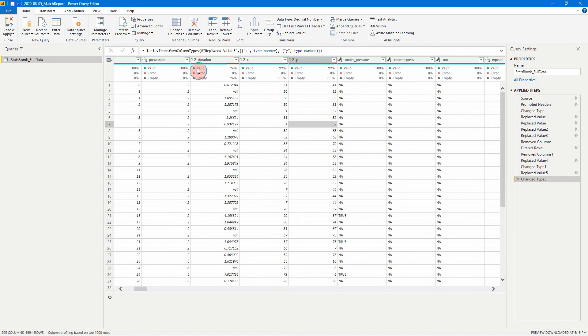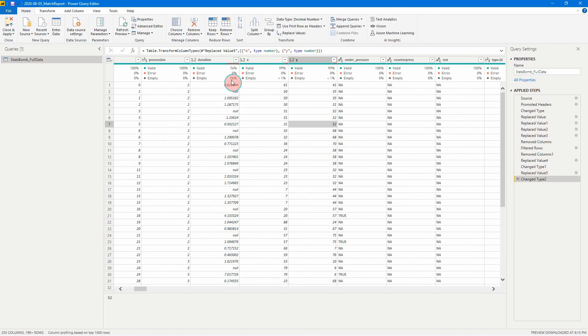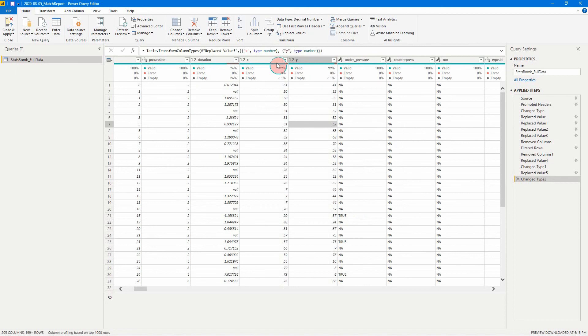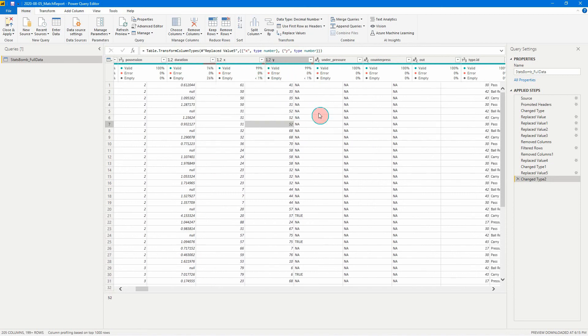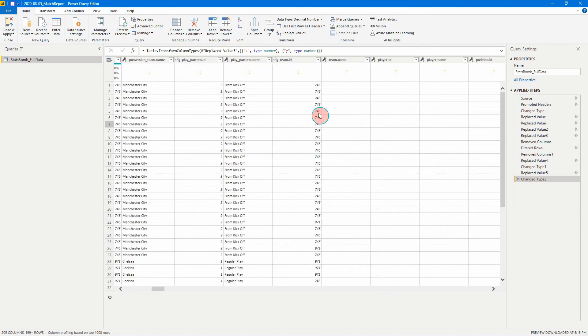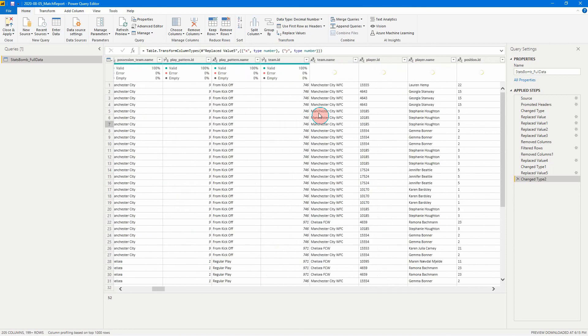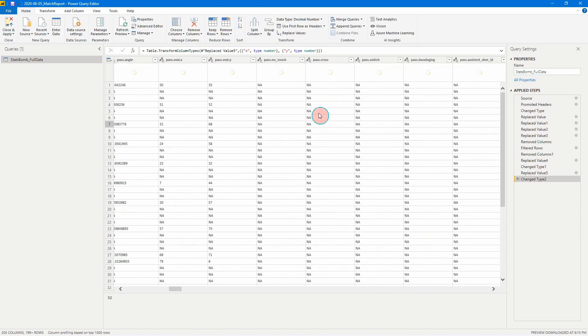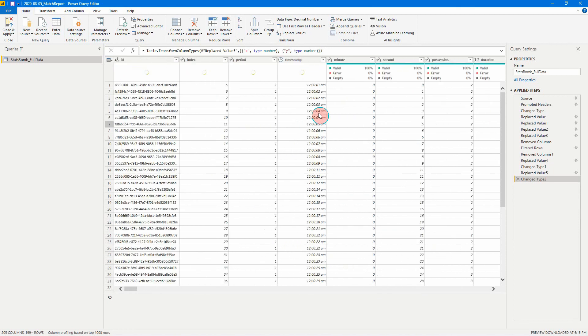So here we'll see that we can see we've got seventy four percent valid numbers, twenty six percent empty. Same here, ninety nine percent are valid. A couple of empty values, but that's okay. So that's one way of doing it. So we're going to leave the rest for now and we can come back to that later.